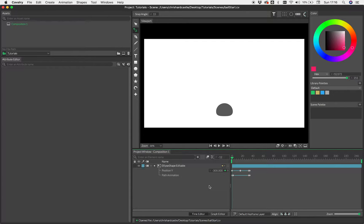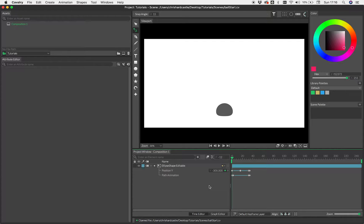Okay, so this tutorial is just going to be about creating a bouncing ball animation, but in a procedural way.